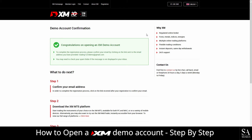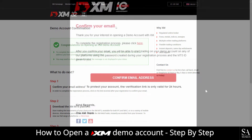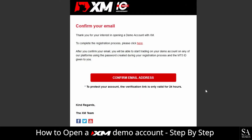You will be required to verify your email address after your account has been created. Head over to your email and find the verification link. In the email provided, it will look like this. Click on confirm email address and you will be directed back to the XM website.